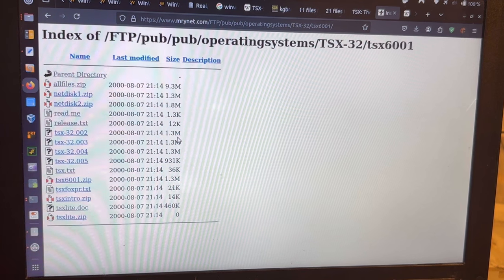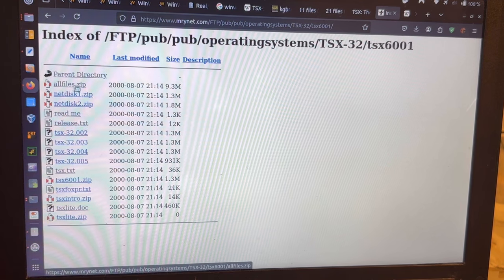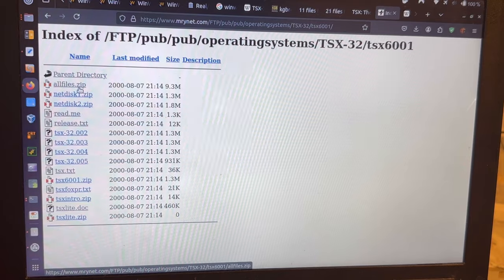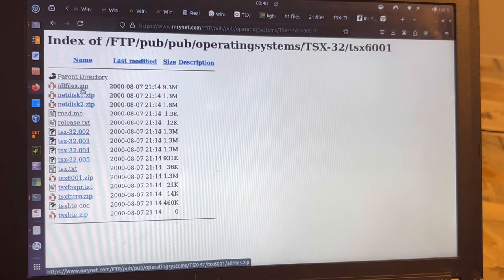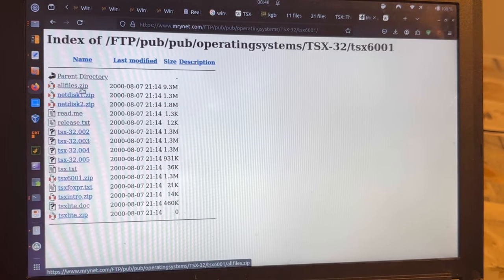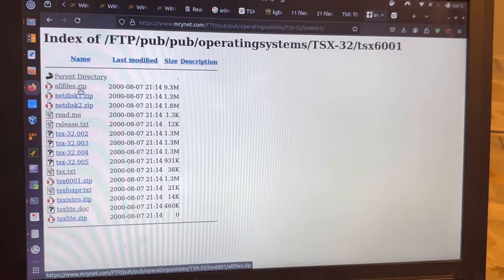Installation is, by the way, quite simple. You're getting this allfiles.zip and then unpacking it in a directory on your hard disk and installing from there.